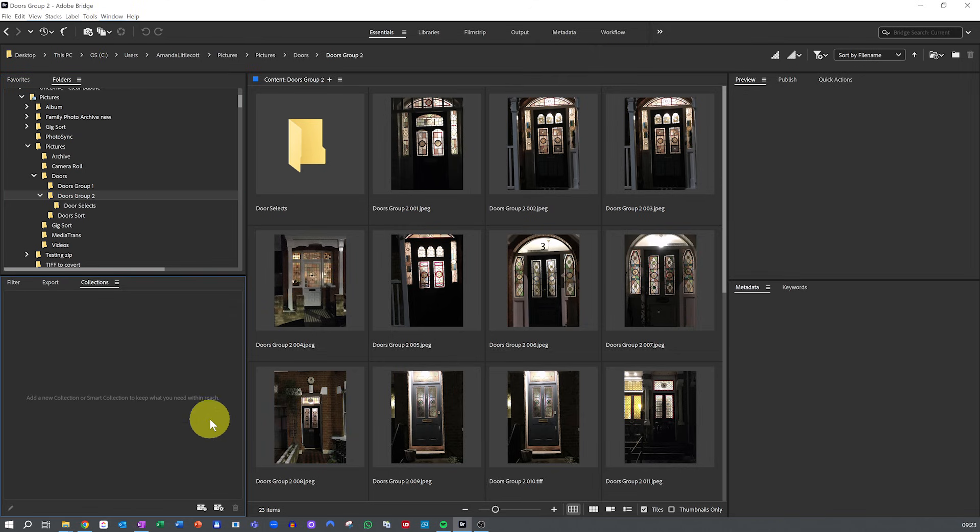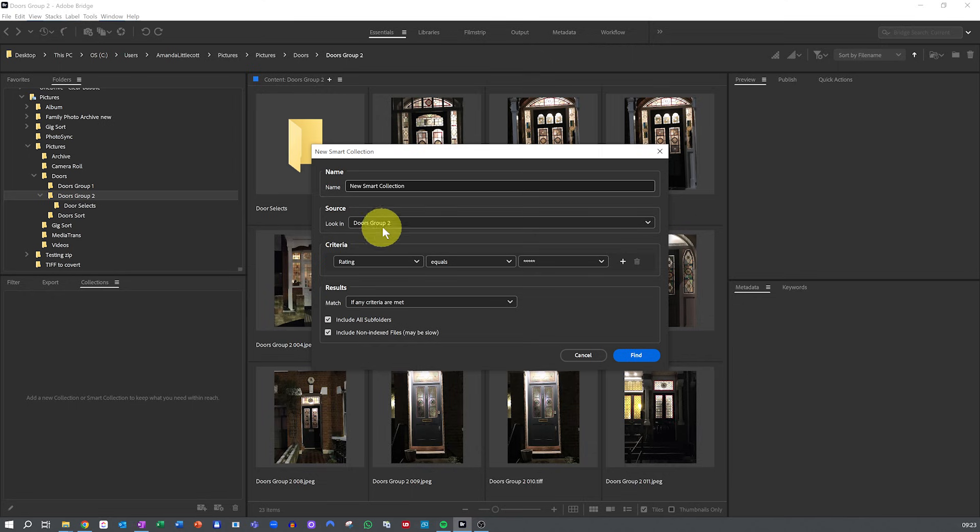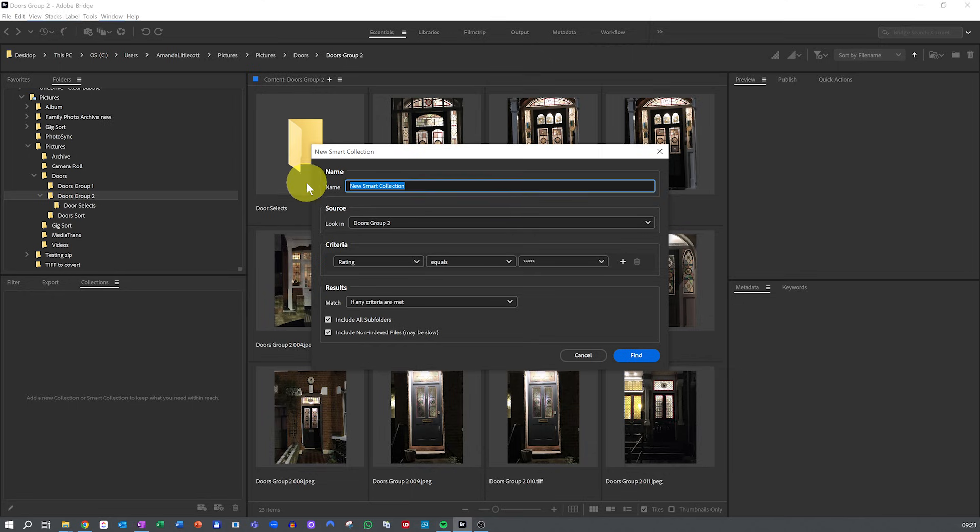Click on the New Smart Collection icon. It looks like a folder with a little gear icon at the bottom of the Collections panel. Name your collection. Give it a descriptive name like 2023 family photos, smart vacation photos, or doors.